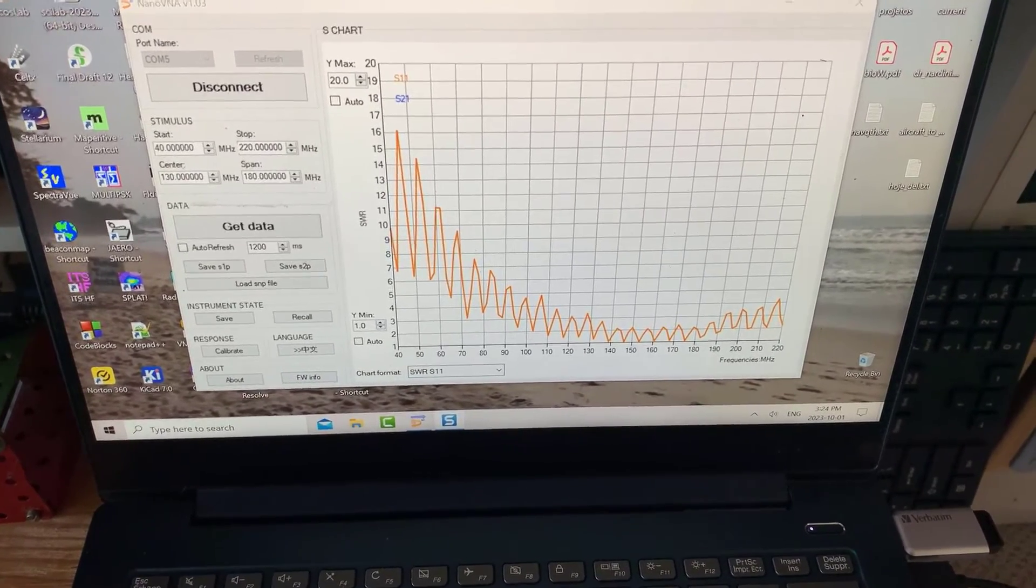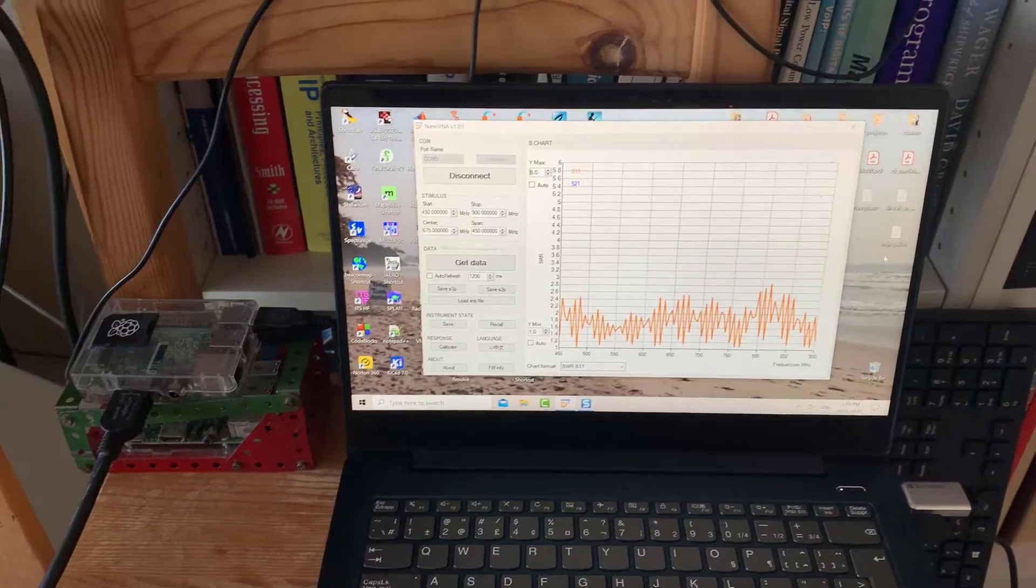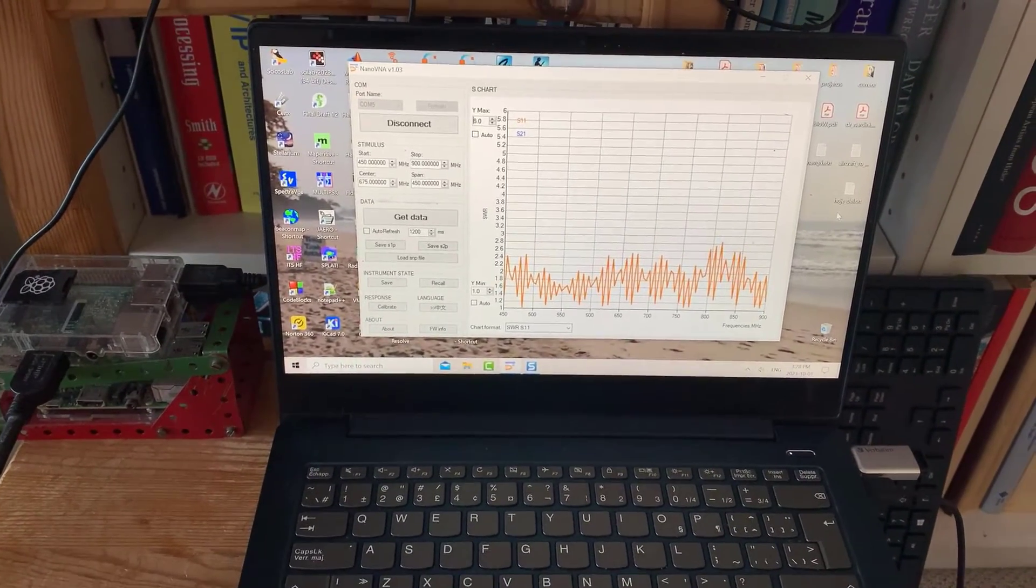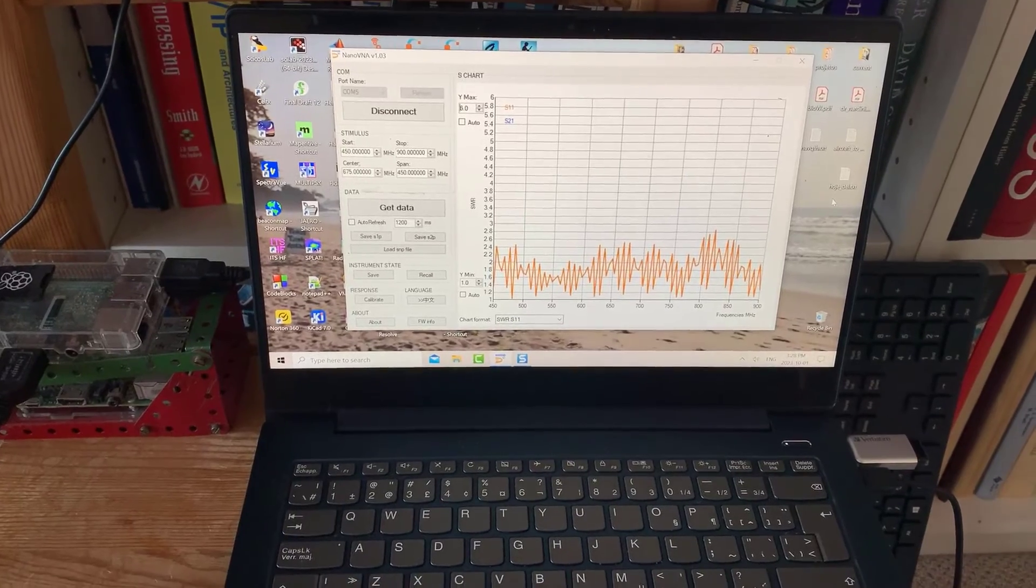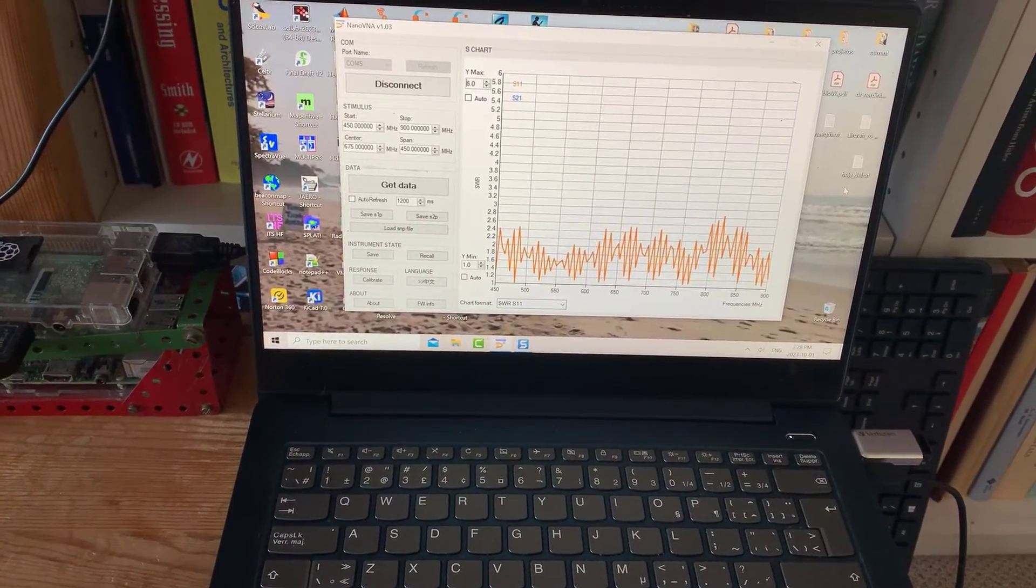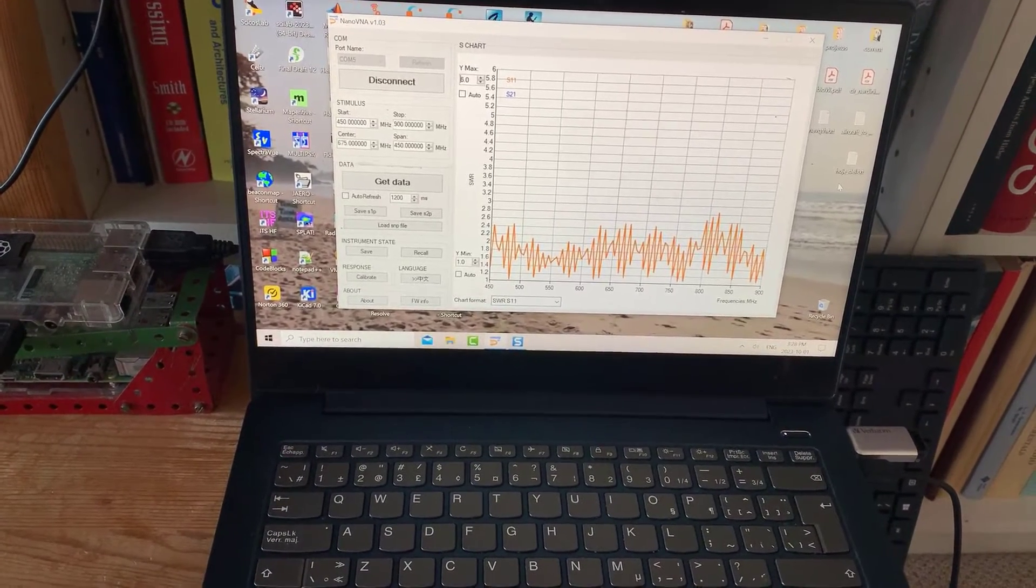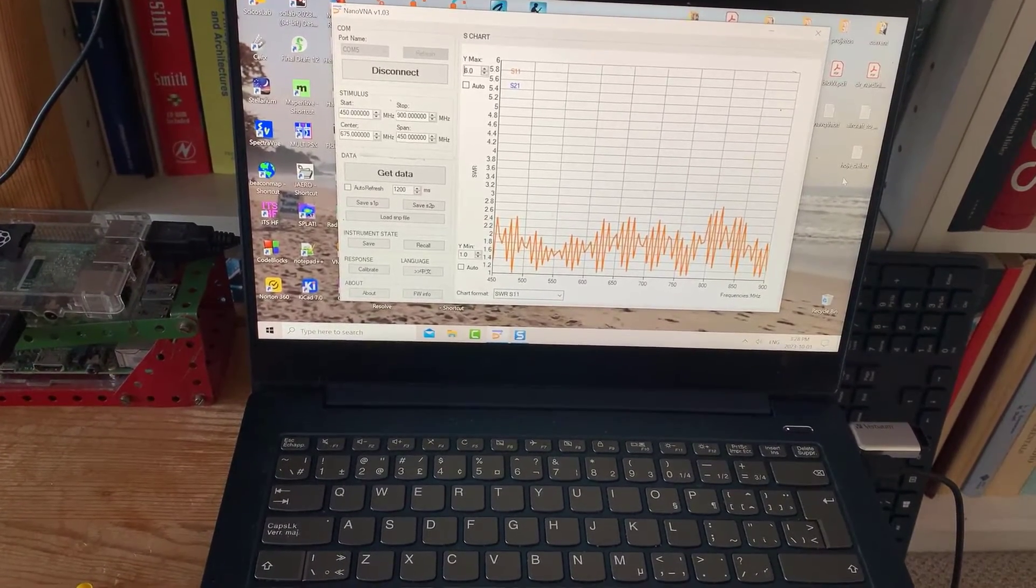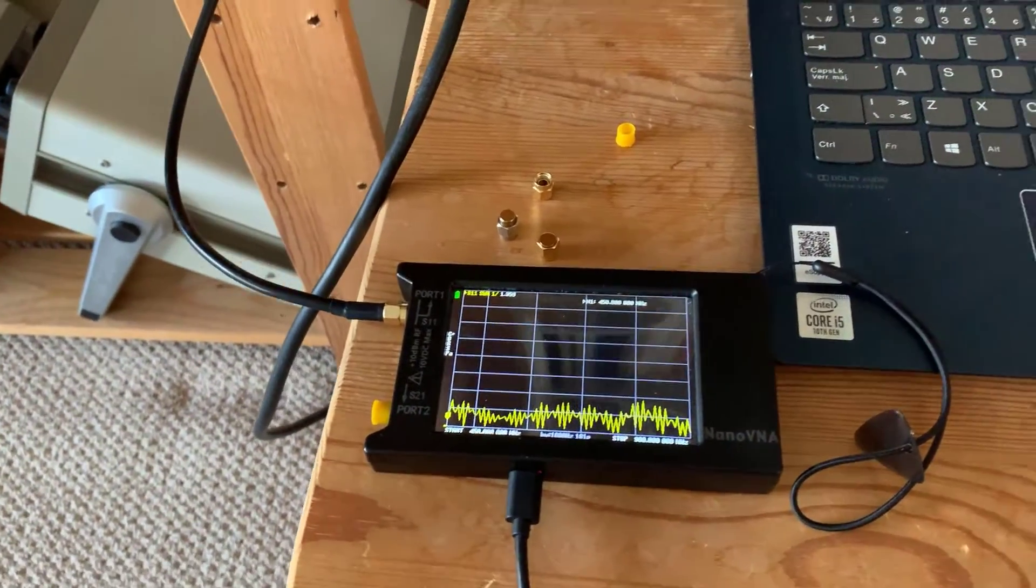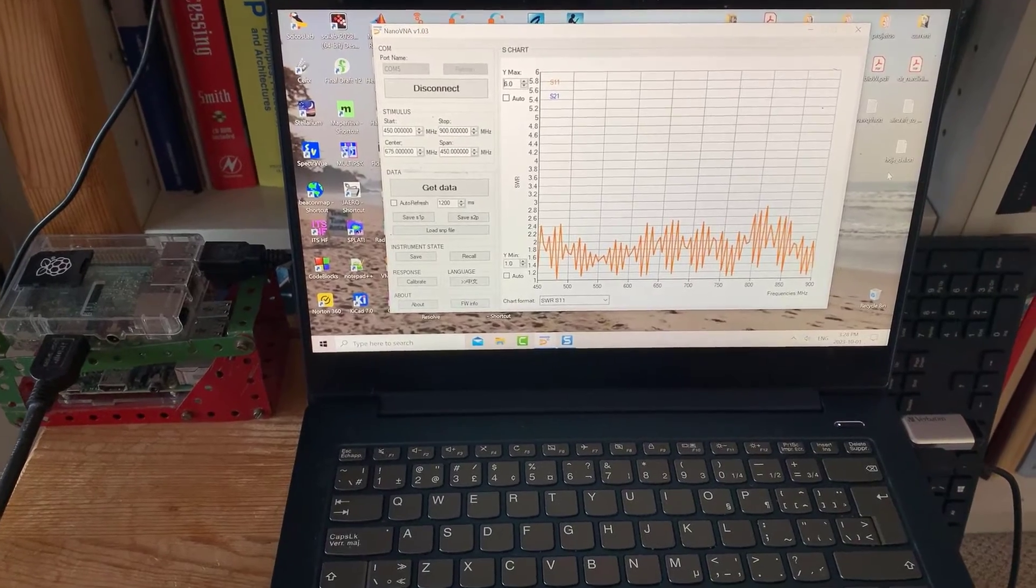Okay, so now we're looking at the UHF band going from 450 to about 900 megahertz. You can see that the SWR there is not too bad. It's somewhere between one and two. There it is on the nanoVNA. Again, don't forget that some of that might be signals coming in.